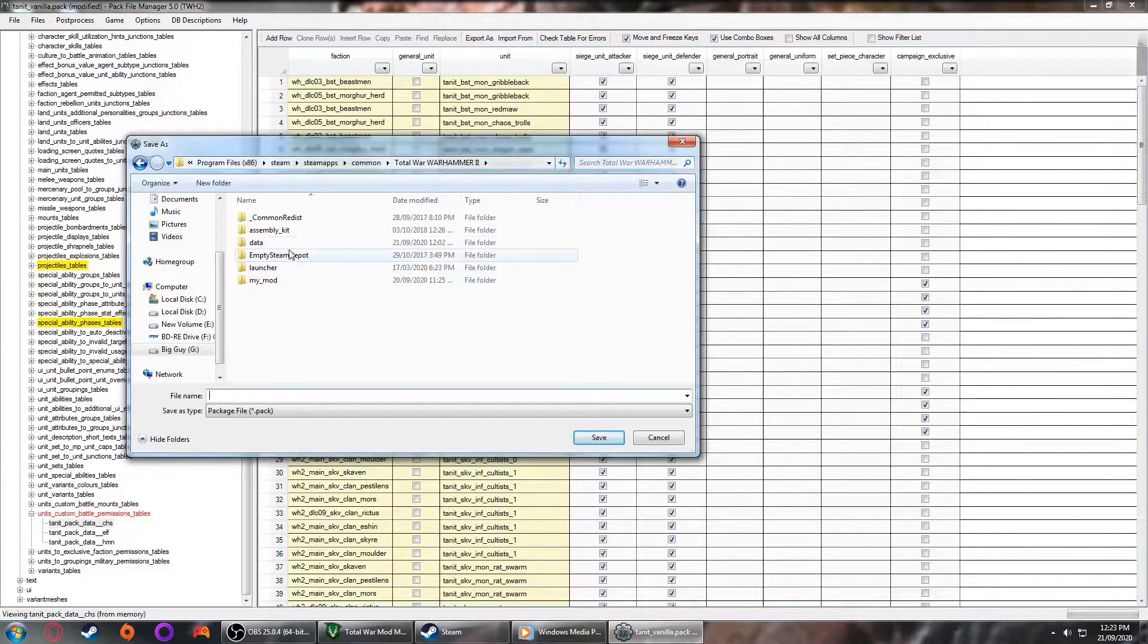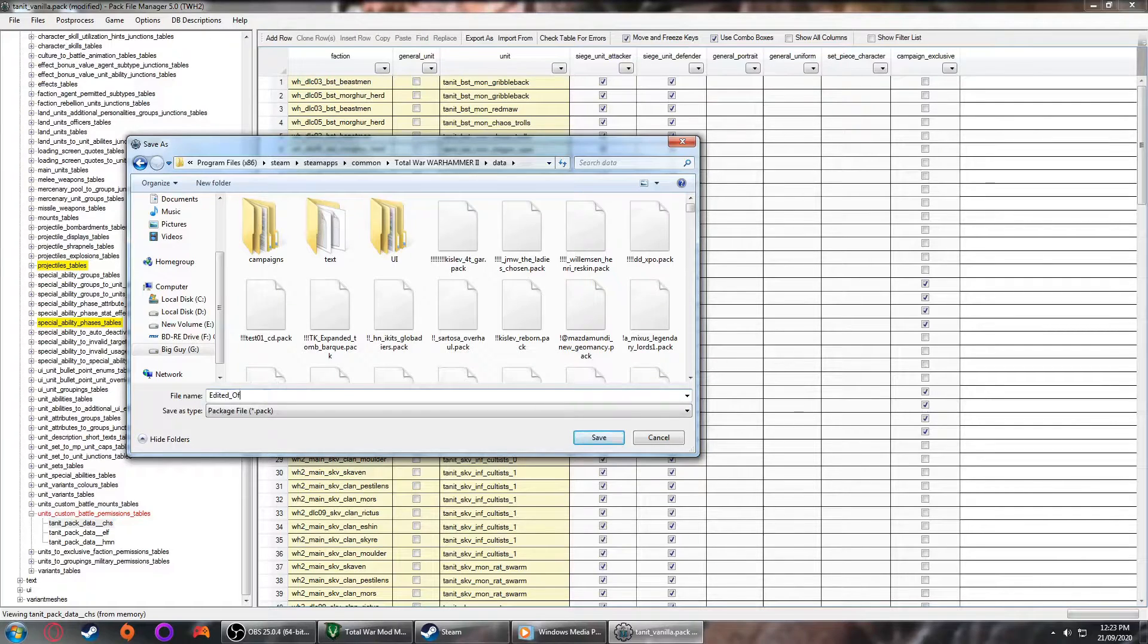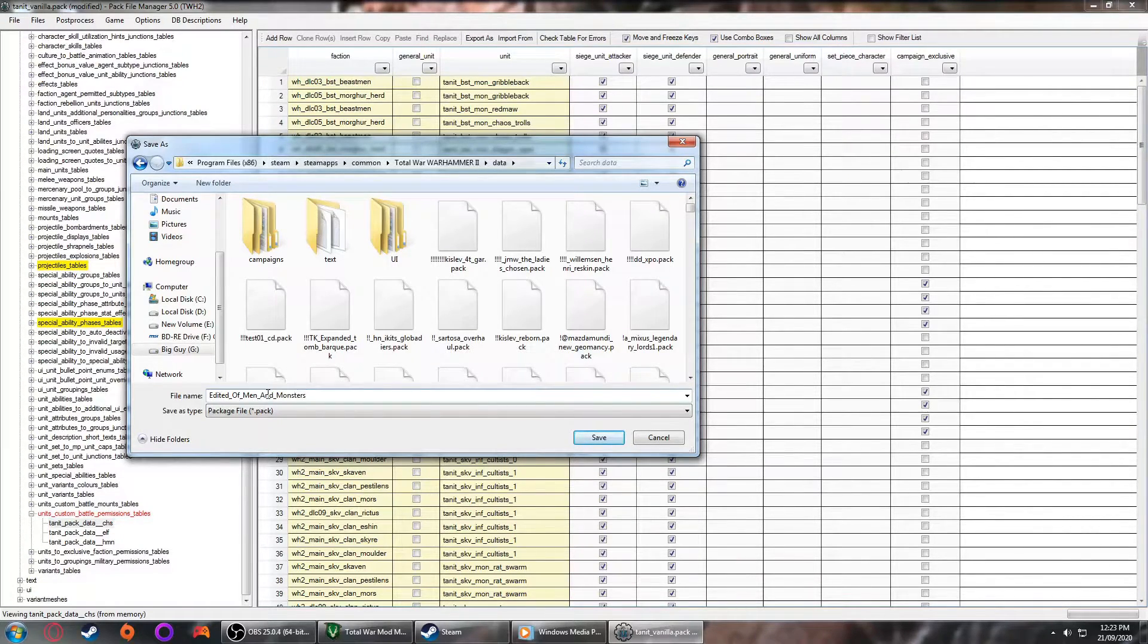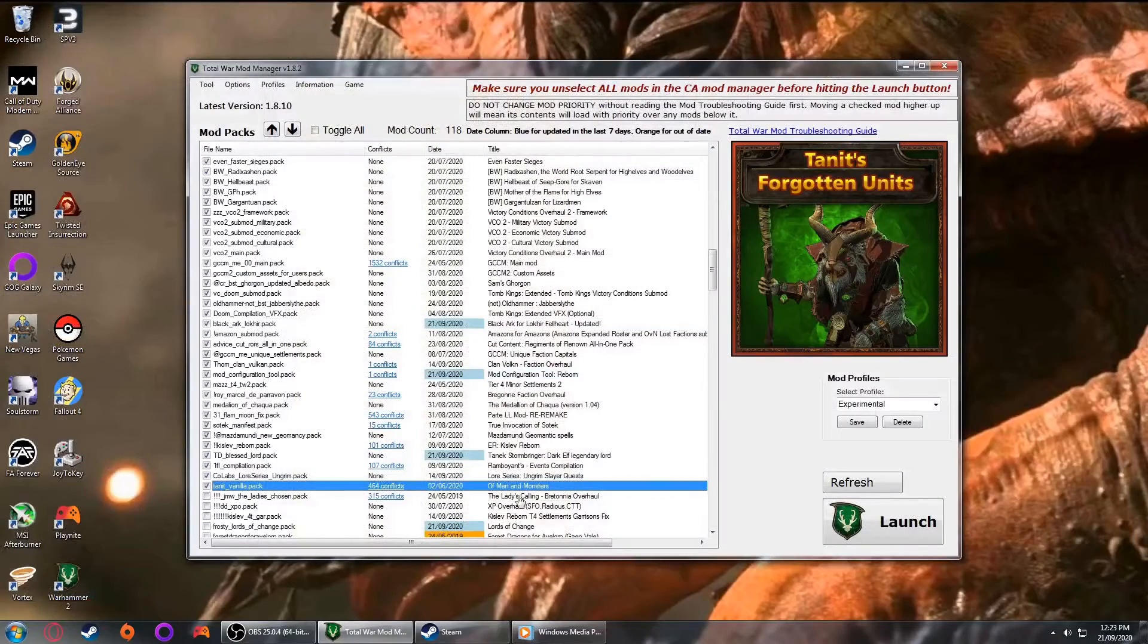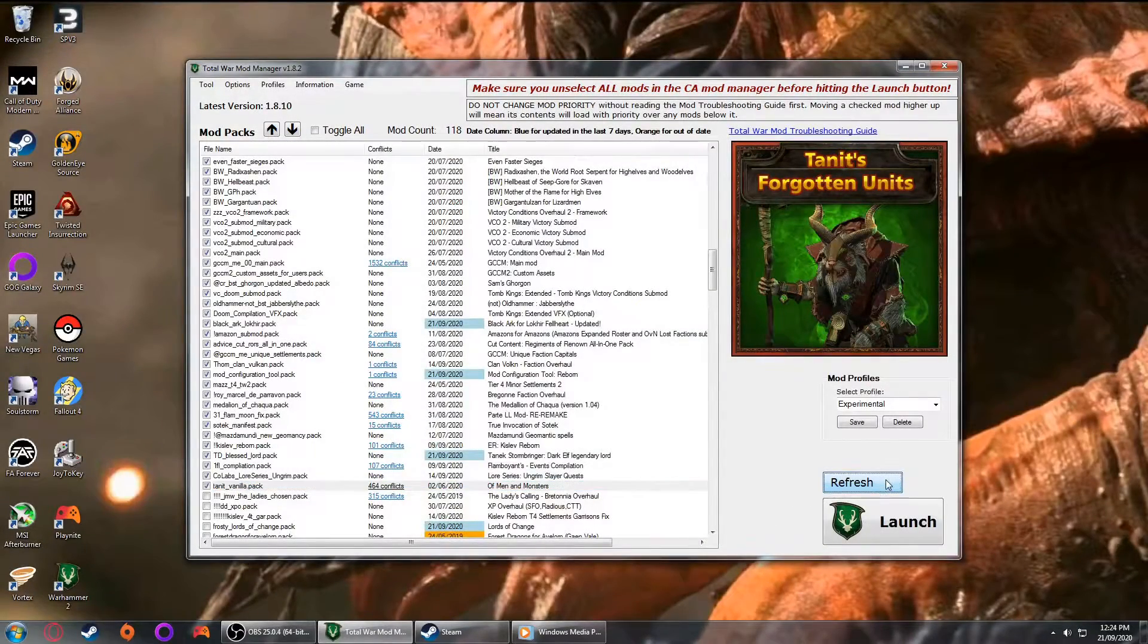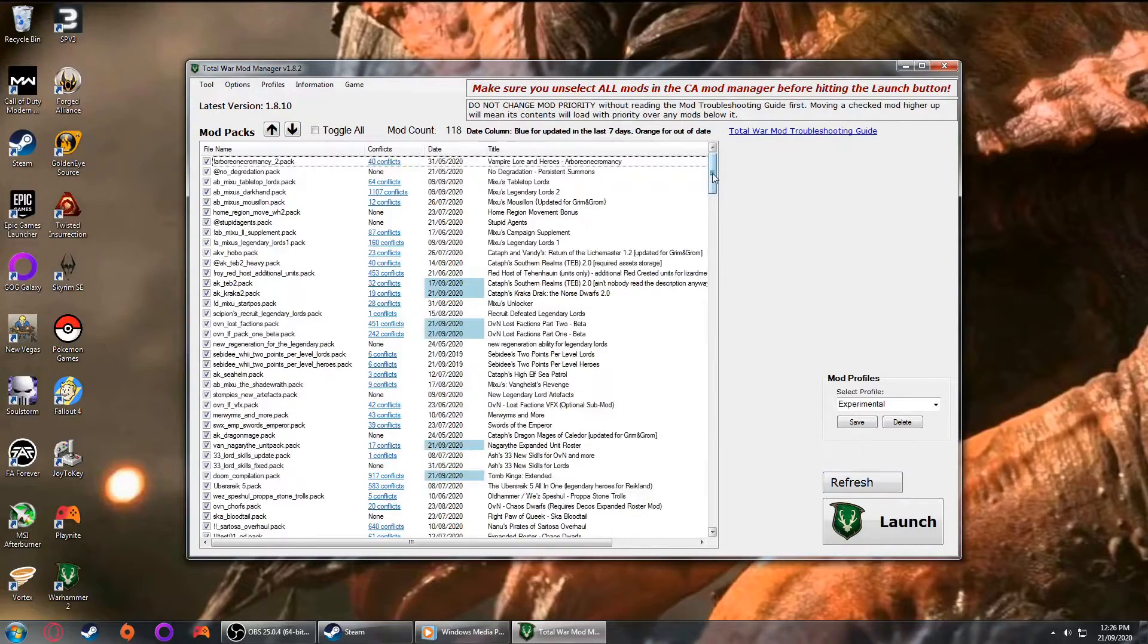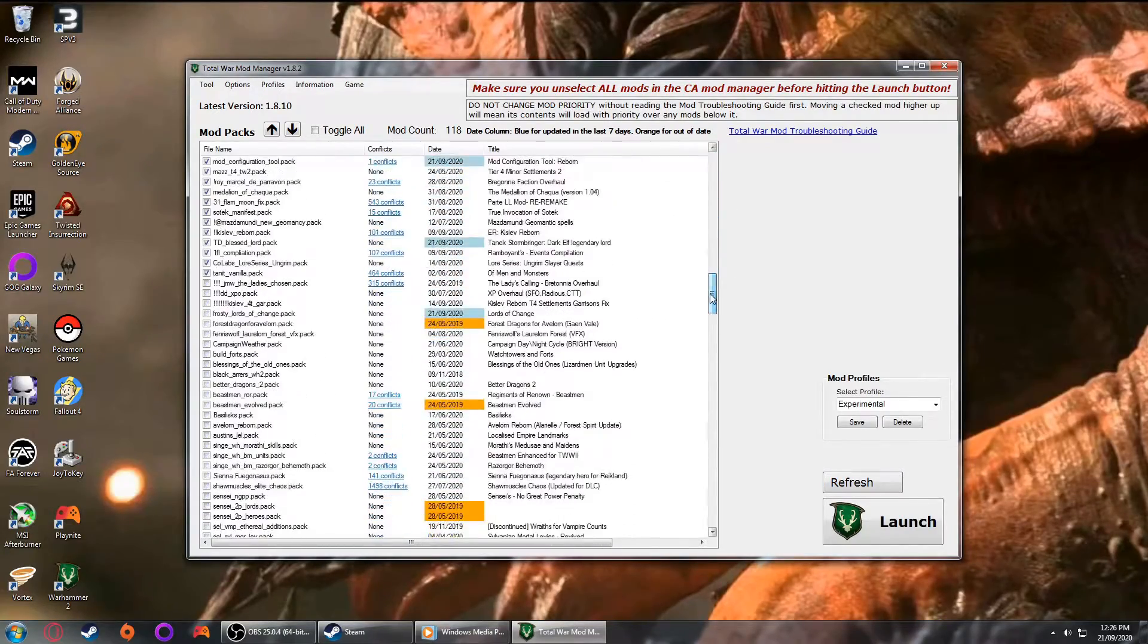In case you're wondering why we don't simply save over the main mod, it's actually very simple. Every time Of Men and Monsters will get updated on Steam, no matter what that update entails, it will completely override our changes. And given that a lot of these mods, especially ones like Of Men and Monsters, get updated at least once a week or so, this would create a lot more work for us to maintain our changes. In creating a separate file, we can wait out the updates until we're ready to do them again ourselves. Anyways when saving, do make sure you save it under the data folder of your Total Warhammer Steam directory. It should be the default location for pack file manager, but just double check that it is. Otherwise Kadrin's Mod Manager won't be able to actually find your mod in the first place.